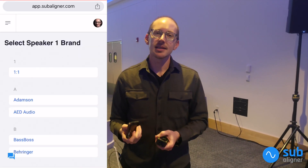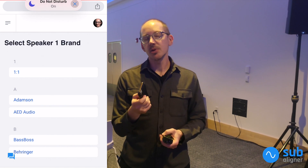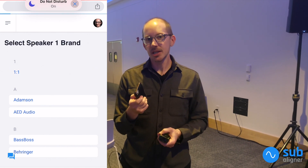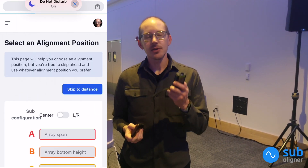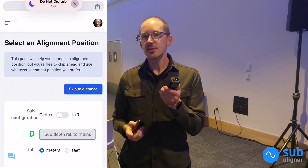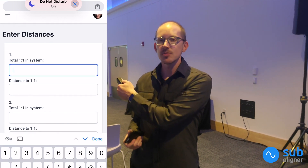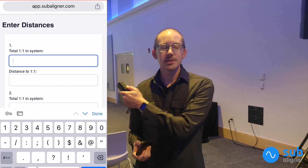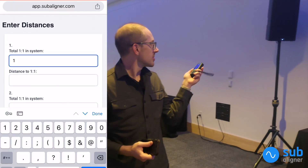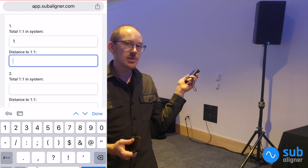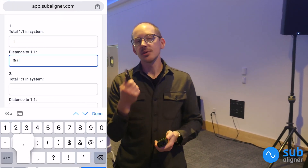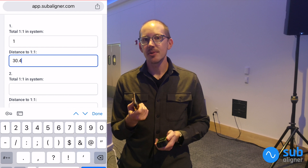When I want to do those kinds of alignments, I select the one-to-one preset in Subaligner, then I use my LaserDisto to get a measurement to the first source, a measurement to the second source, and put those into the app.